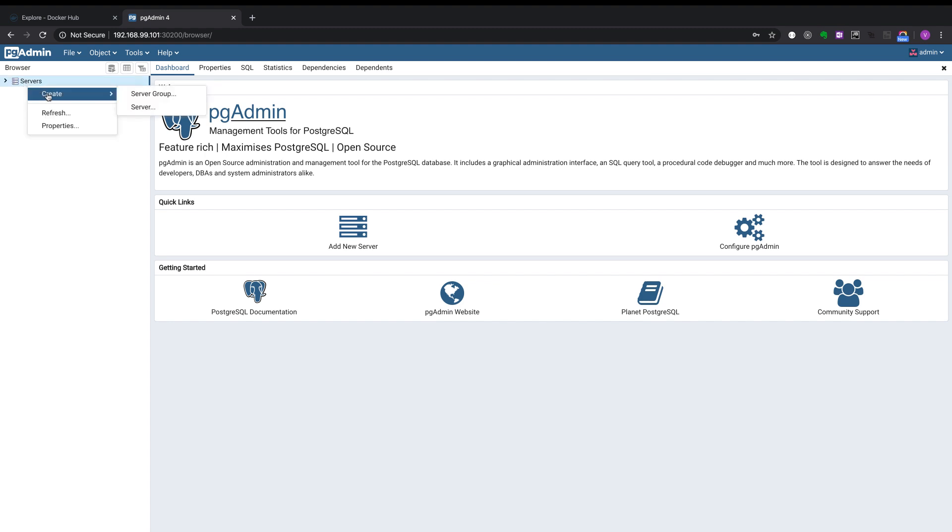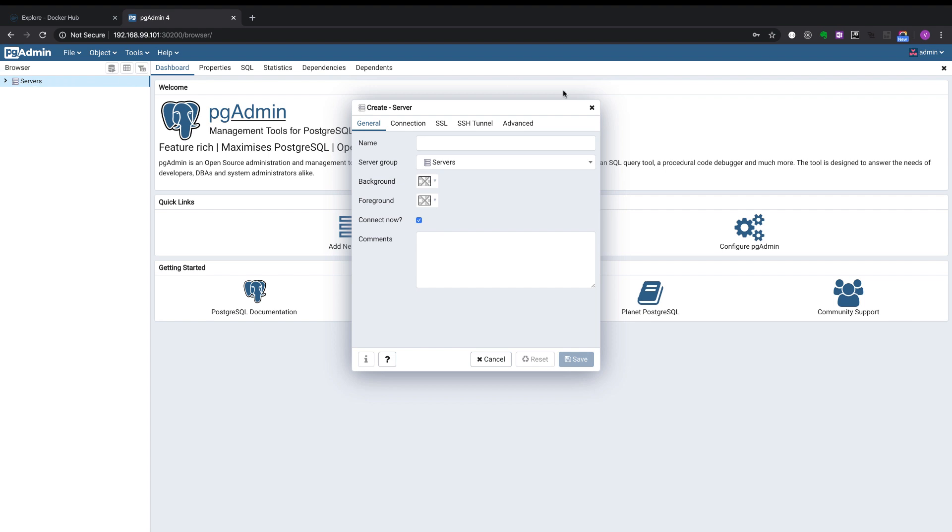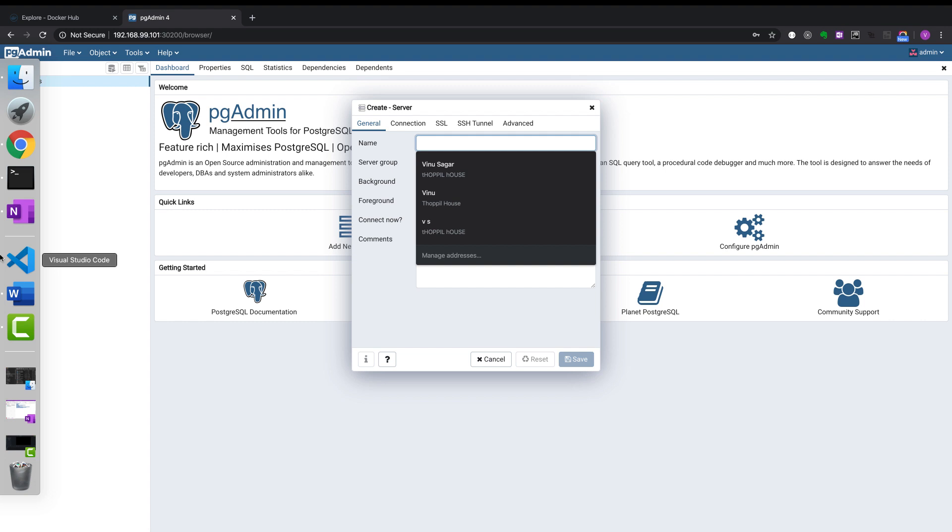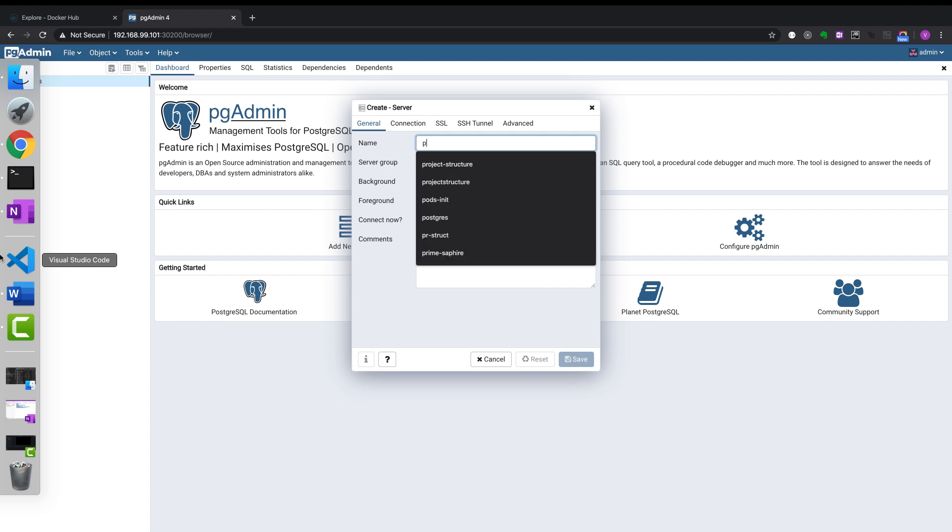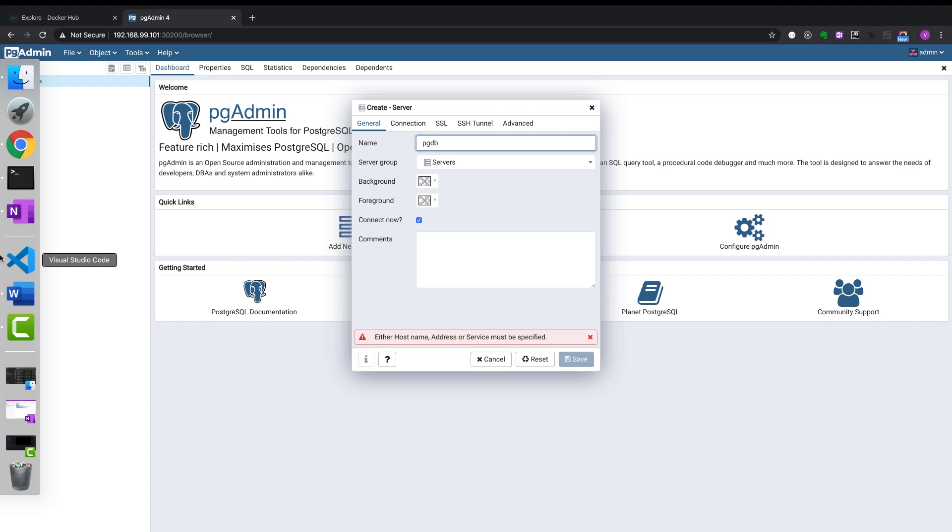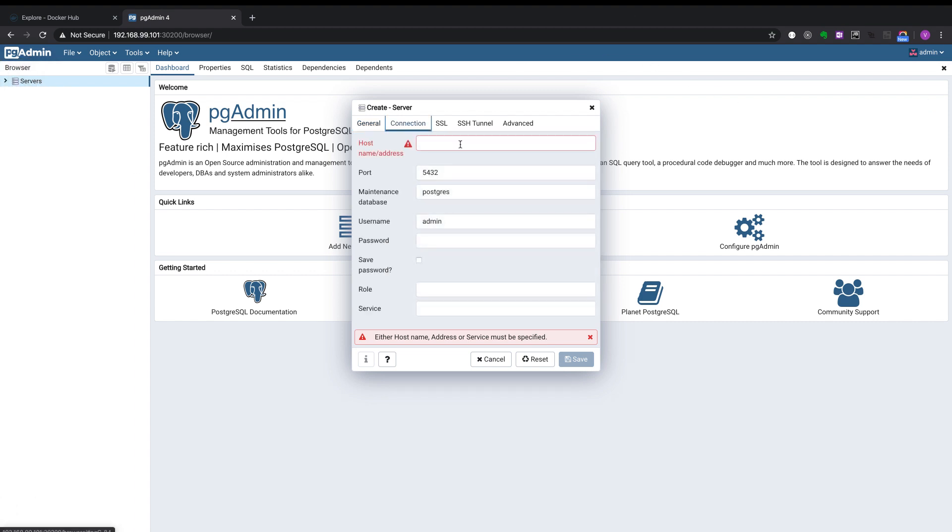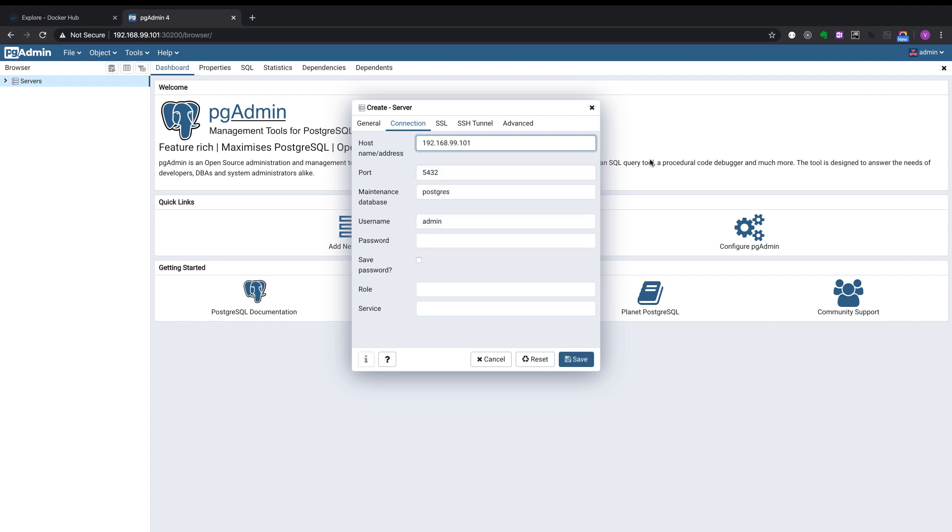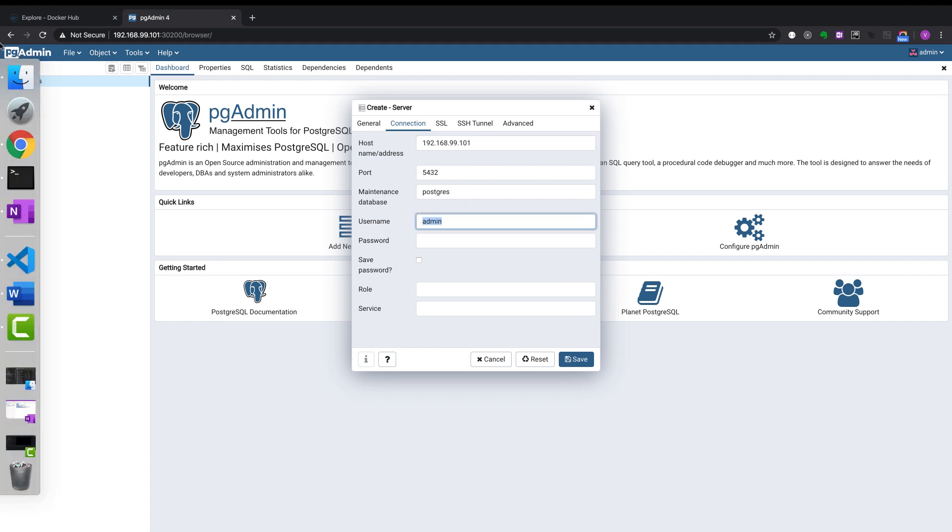Click on create server. Name the database. We'll put it as pgdb. And the connection, put in the Minikube IP. Port number will be 3432. Username we can put it as postgres and the password will be root.